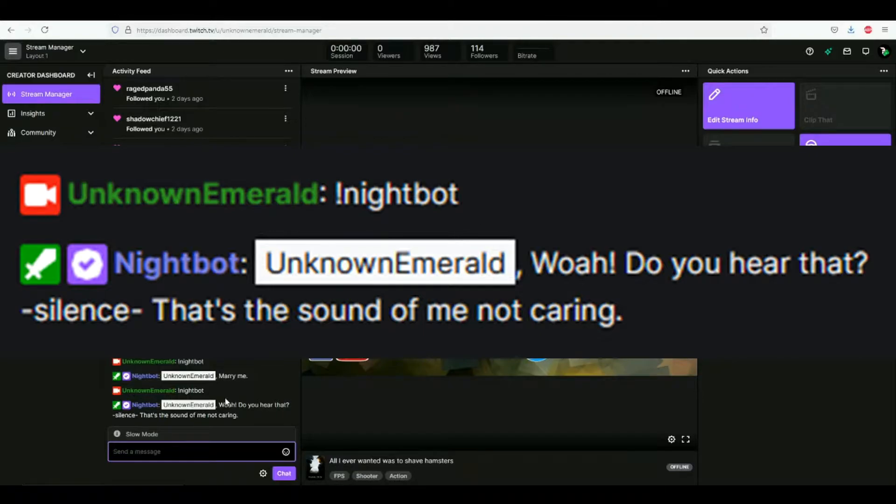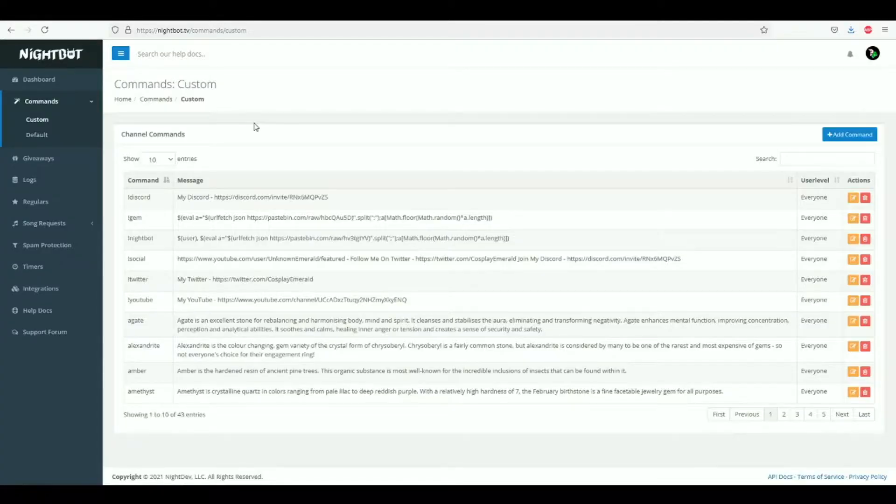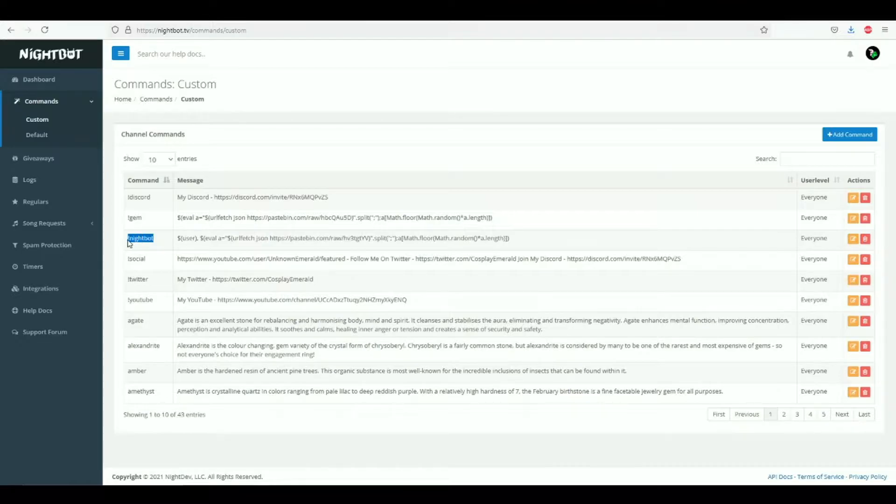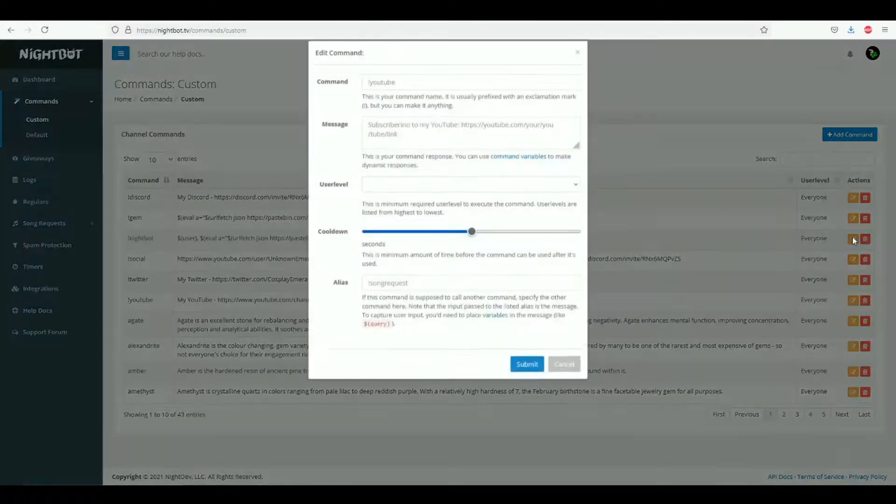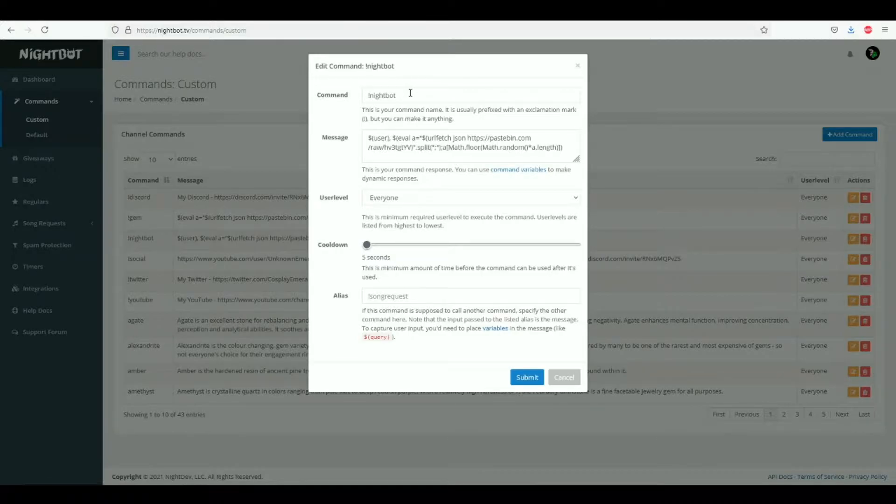You will of course need a Nightbot TV account. Here's mine and here's the list of all the commands I can use with my Twitch channel. So the one we'll focus on is this one over here: exclamation mark Nightbot. Let's go into edit command. This is just what you want the person to have to type out in order for the command to be activated.